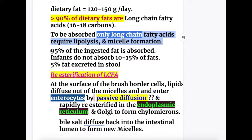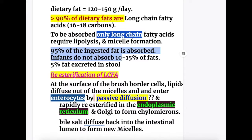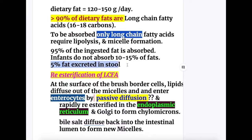95 percent of ingested fat is absorbed in adults, but infants do not absorb about 10 to 15 percent of fats. 5 percent of fat is excreted in the stool.